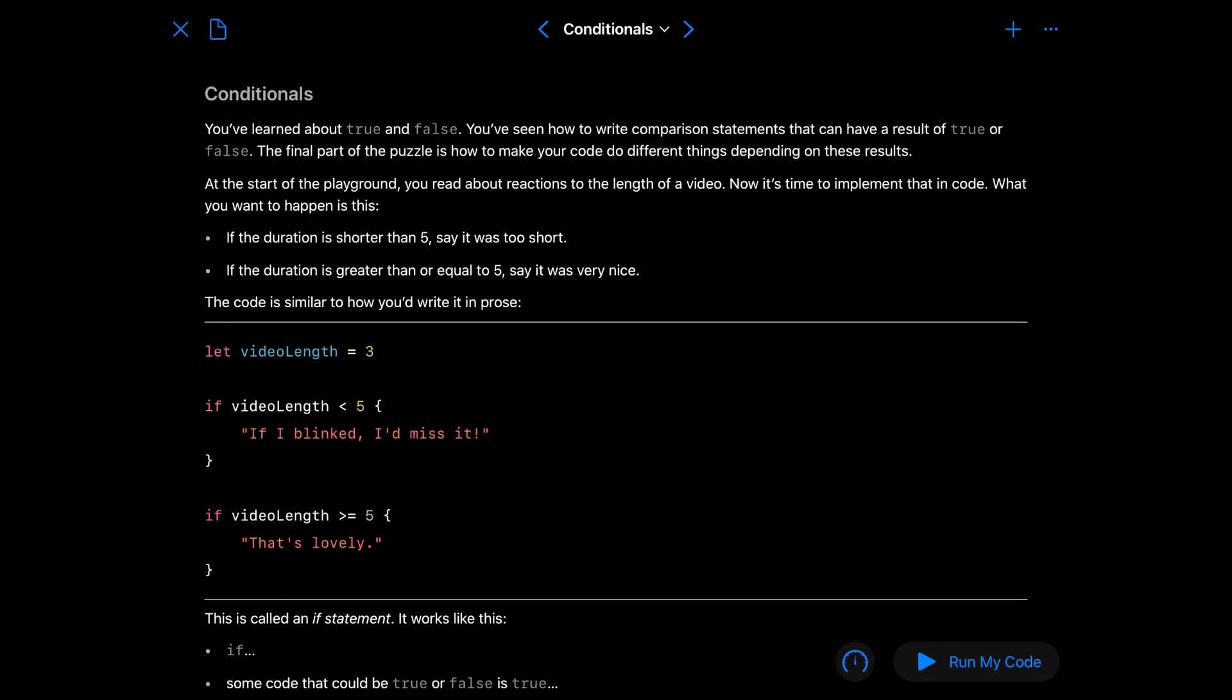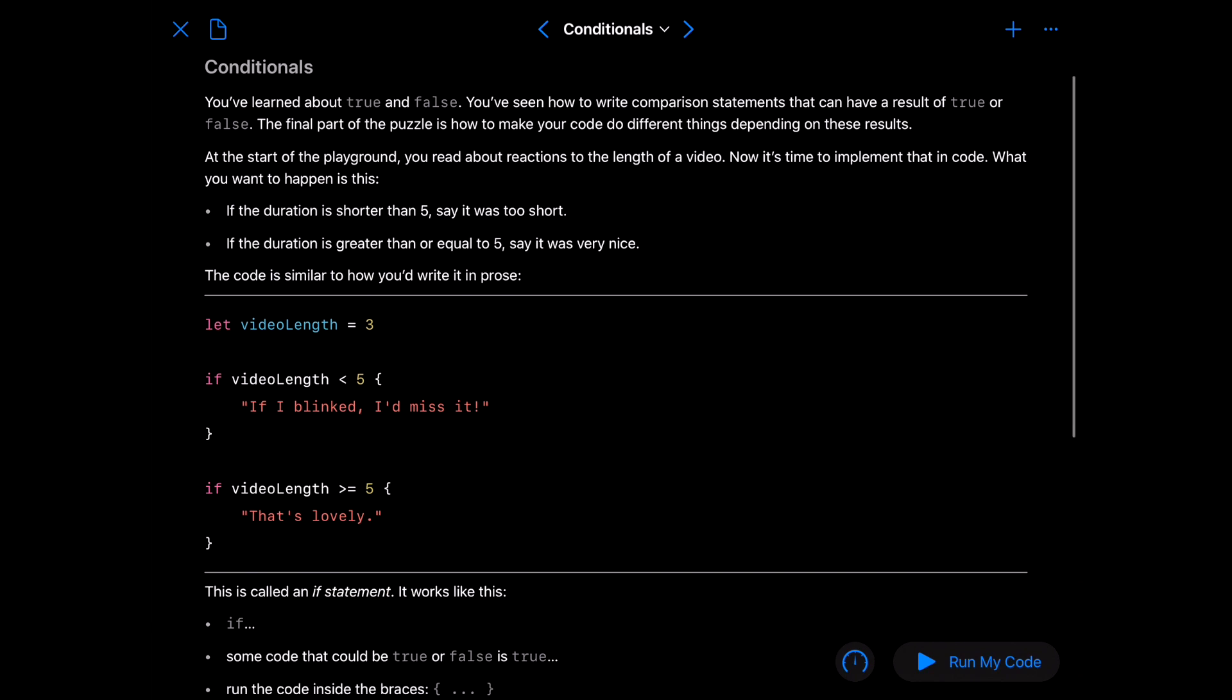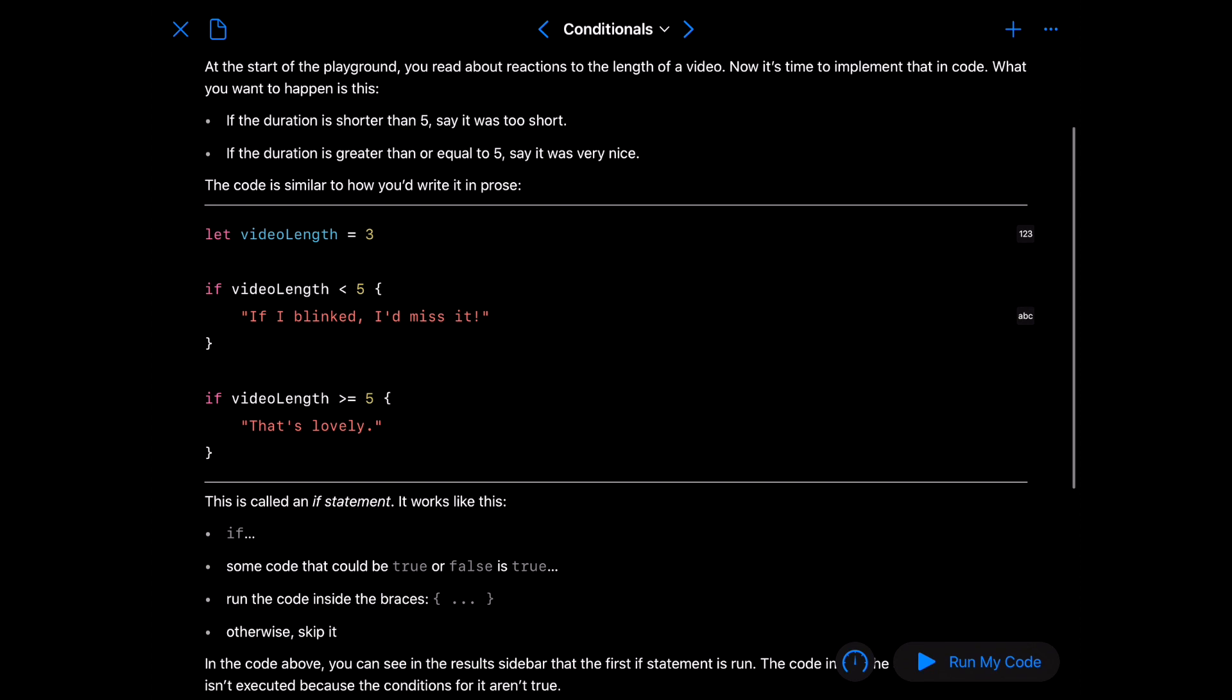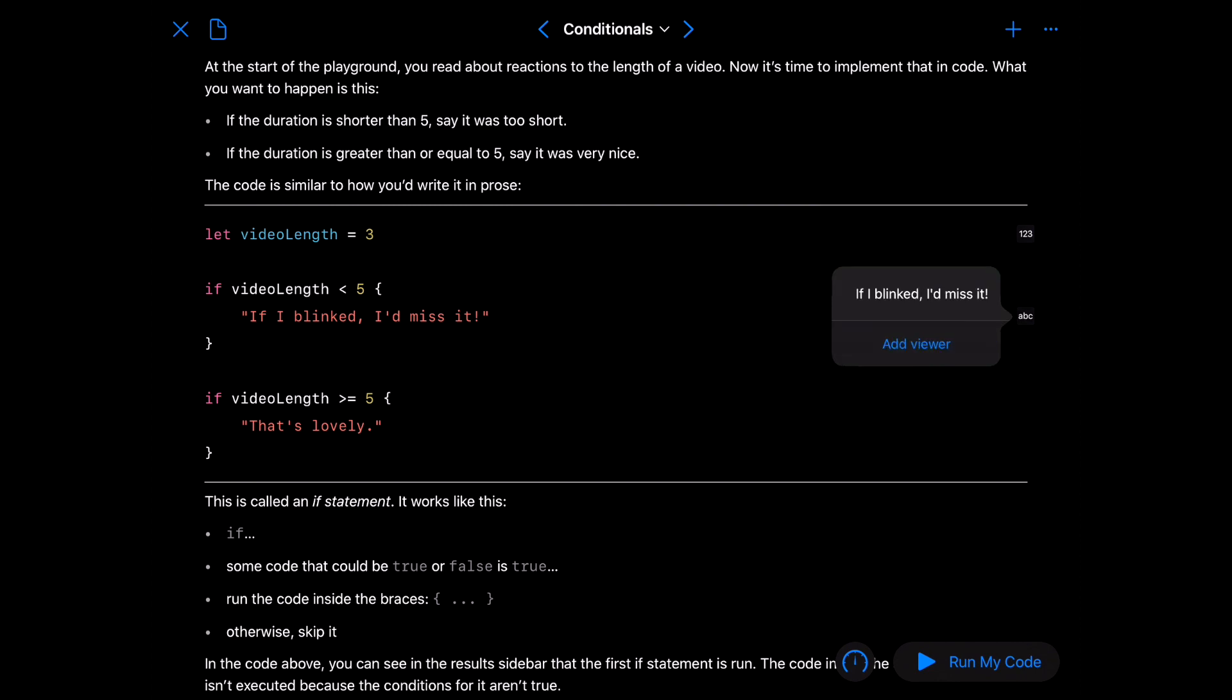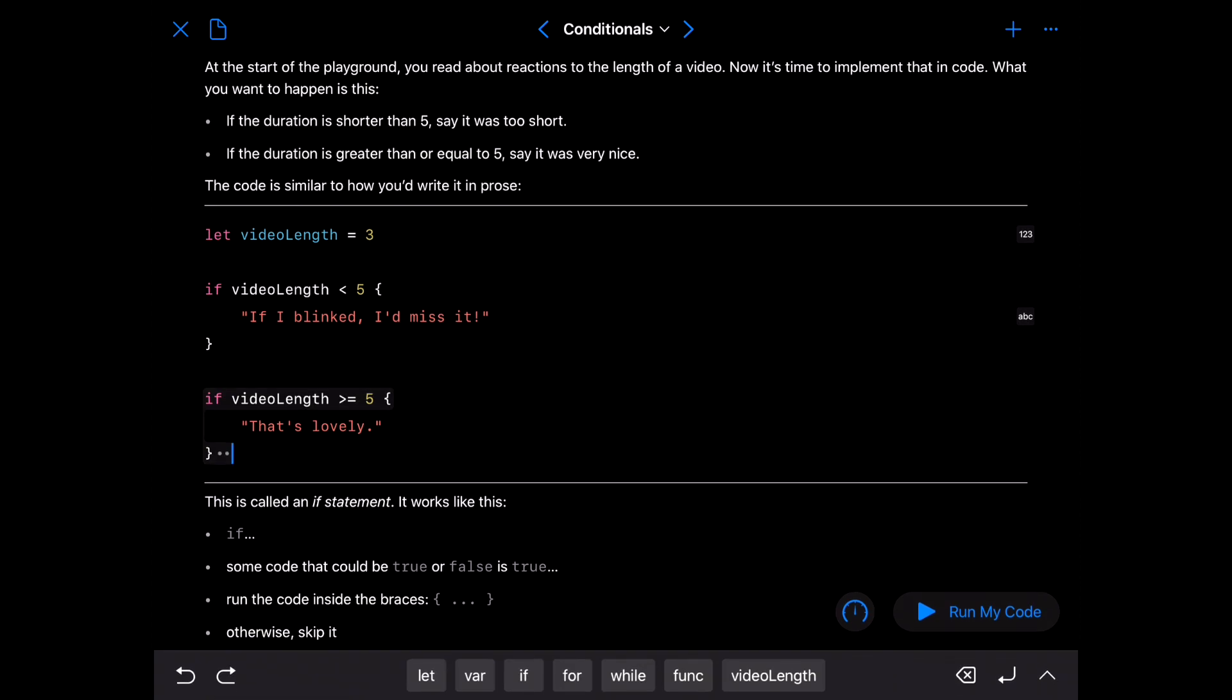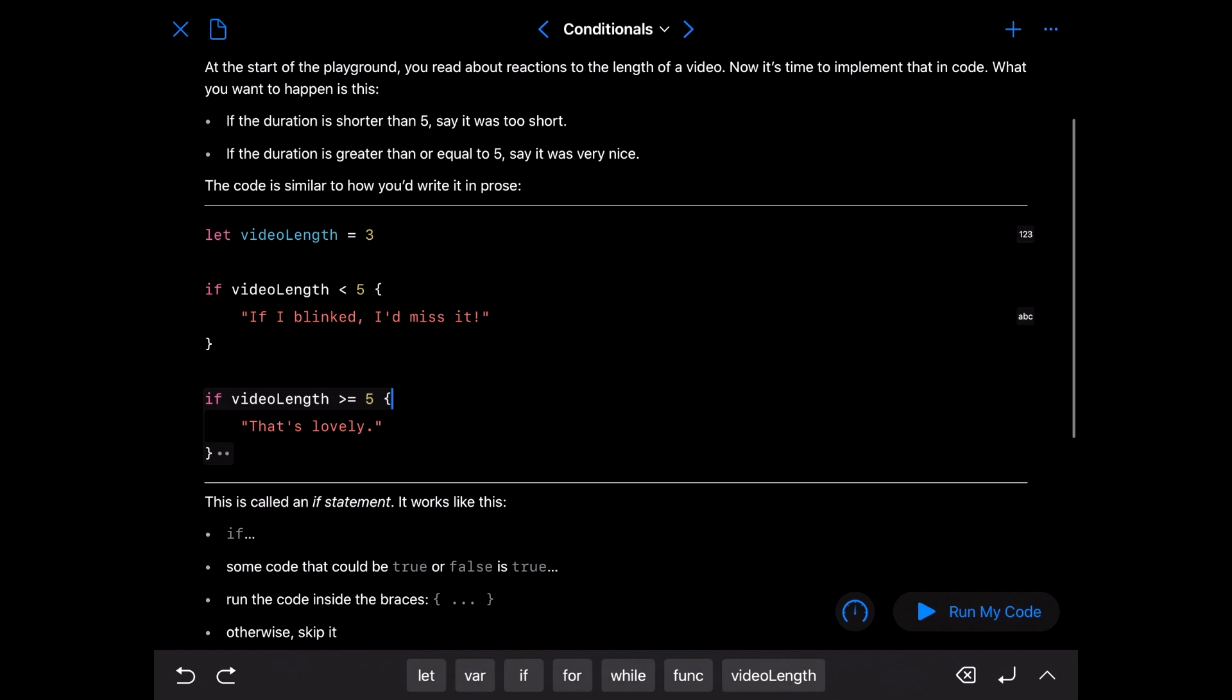So what you want to happen is this. If the duration is shorter than five say it was too short. If the duration is greater than or equal to five say it was very nice. So run your code. Let video length equal three. If the video length is less than five you're going to get if I blinked I'd missed it. Notice when we ran it that's the answer we get. Notice that there is nothing on this part down here.